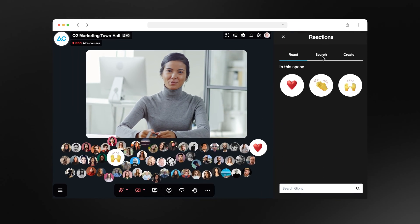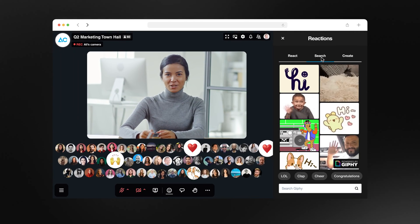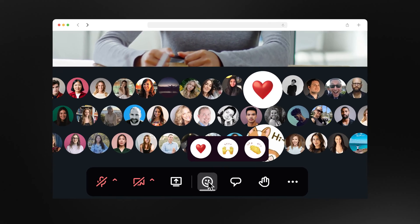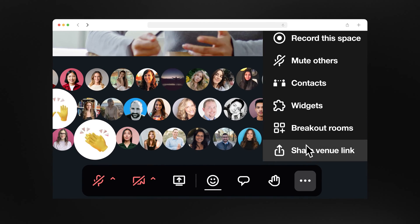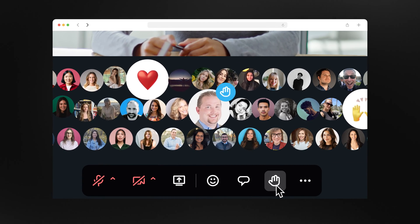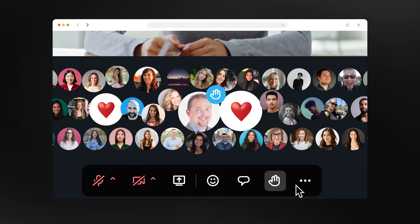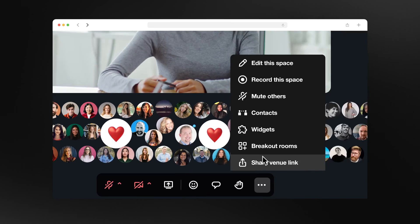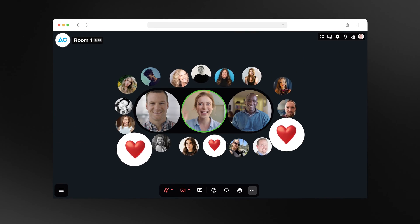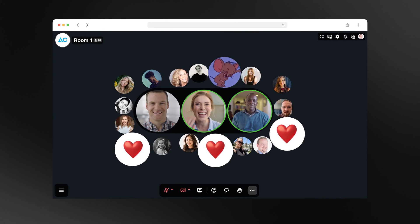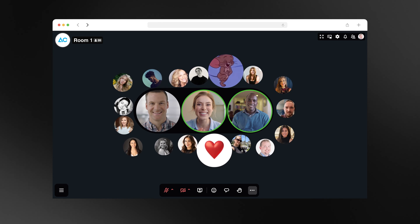With personalized GIFs, emojis, embeddable widgets, hand raises, and breakout rooms, employees feel more deeply connected to each other and the company.